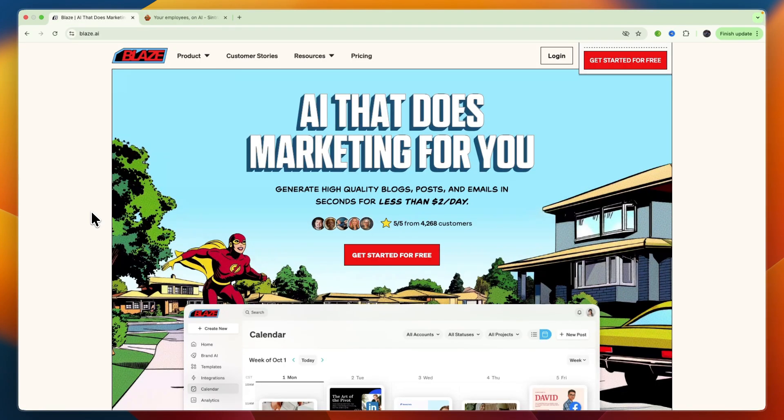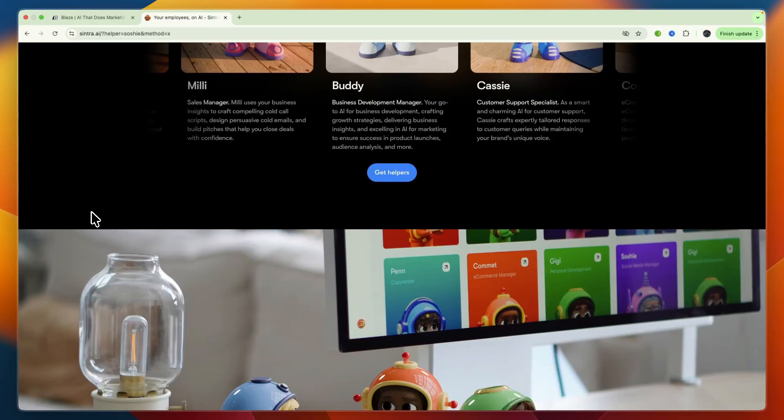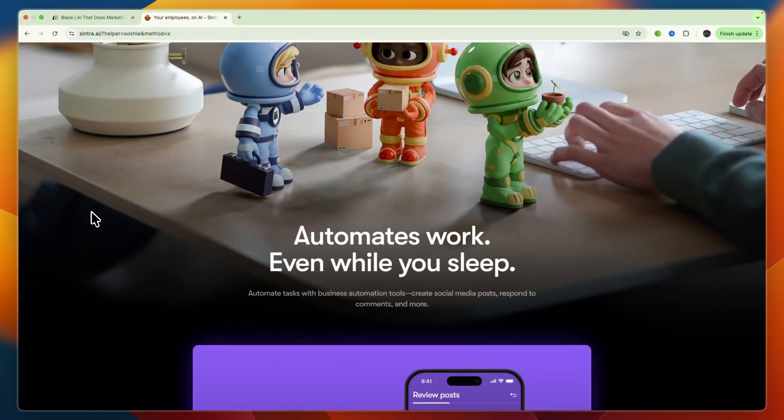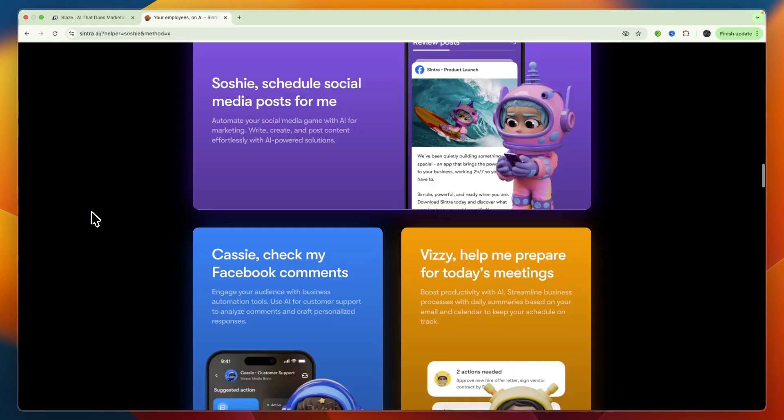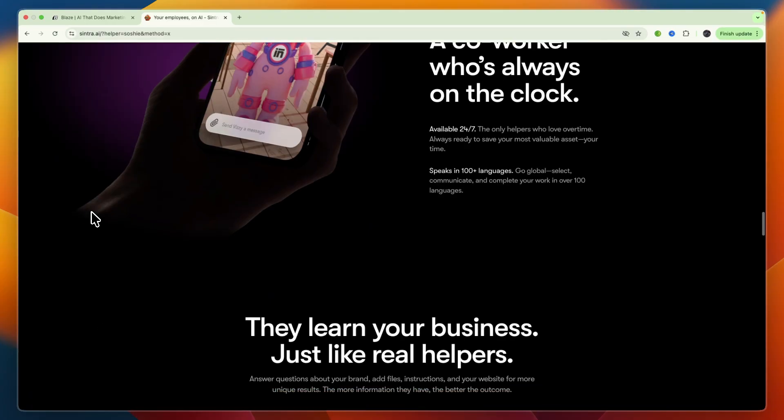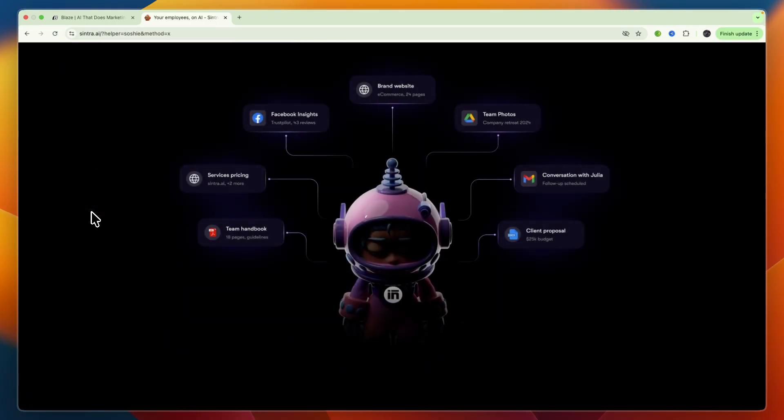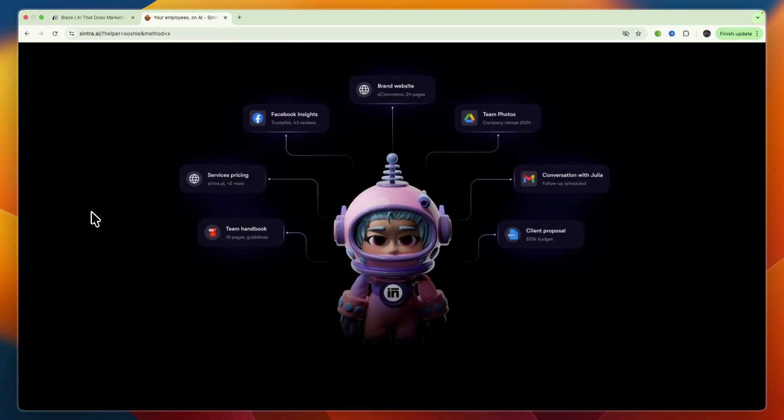That concludes this comparison of Blaze AI versus Sintra AI. If this comparison helped you make a decision, please consider leaving a like and subscribing to my channel. With that being said, I will see you in the next video.